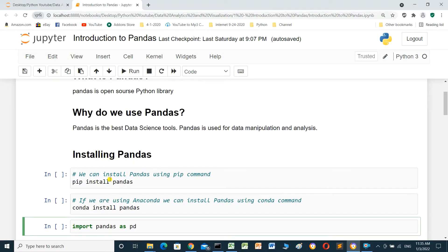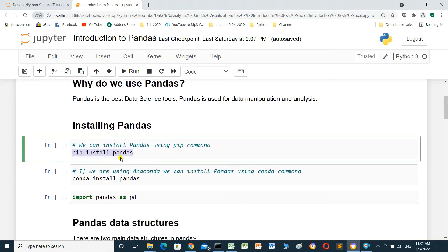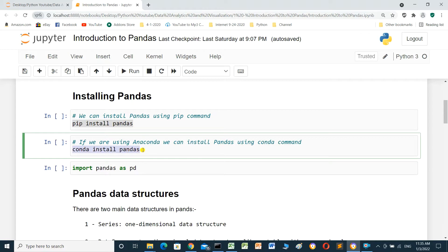Installing Bandles. We can install Bandles using the pip command. If you are using Python, the pip command is: pip install Bandles. I already have Bandles installed. If you are using Anaconda, we can install Bandles using the conda command: conda install Bandles.